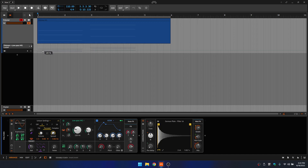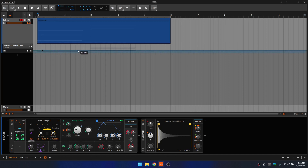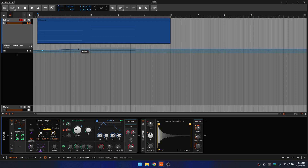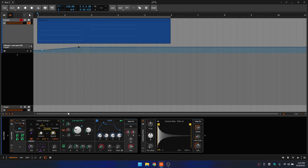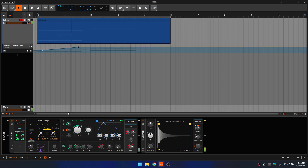I'll click to add a point, and click here to add another point. Let's drag that up. And now our automation has been added.